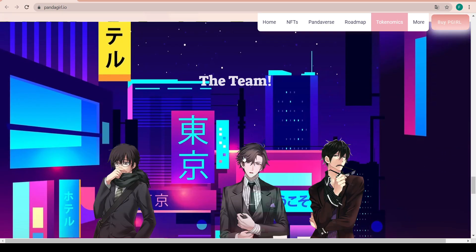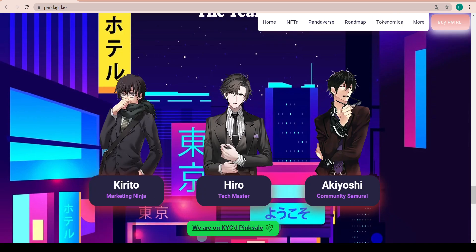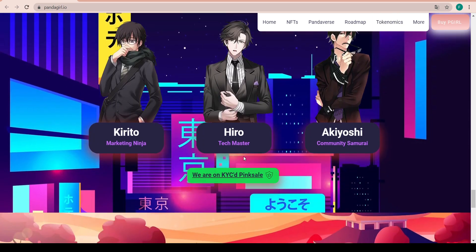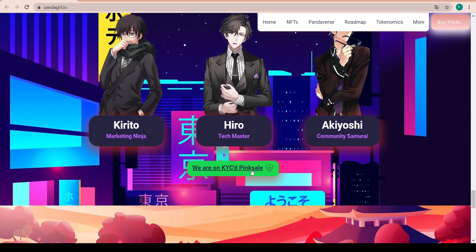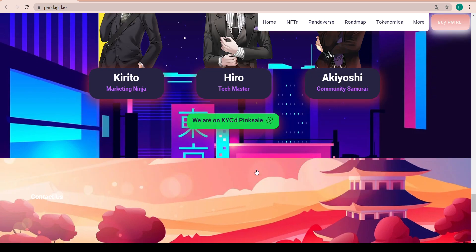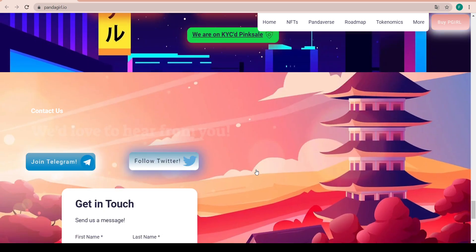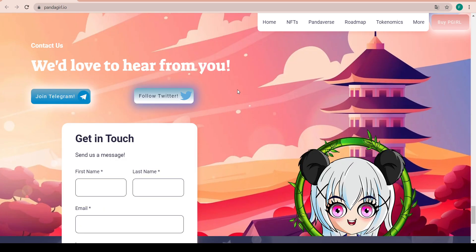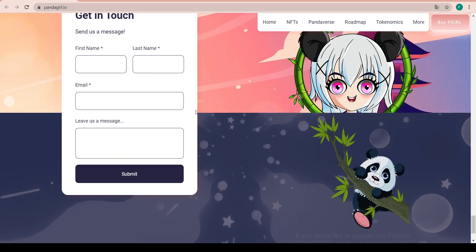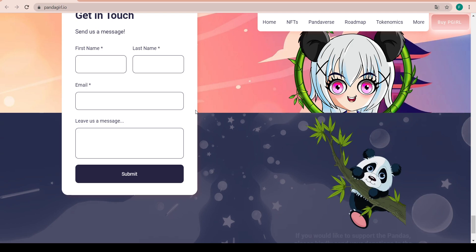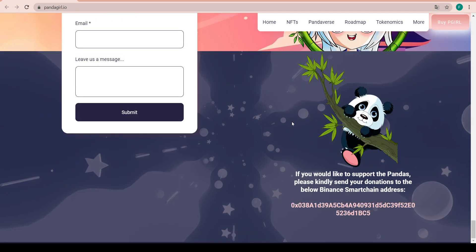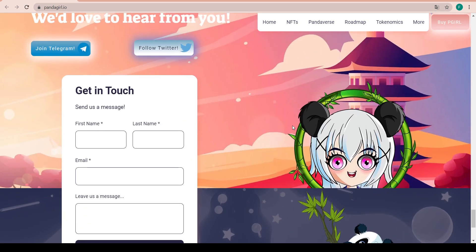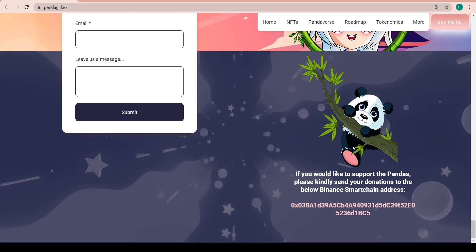The team - as mentioned before they have been KYC'd on Pinksale. You can follow them on Twitter, join their Telegram just to be updated about everything and meet people that also have invested in Panda Girl, see how they feel about it, and definitely a really creative and loyal community there.